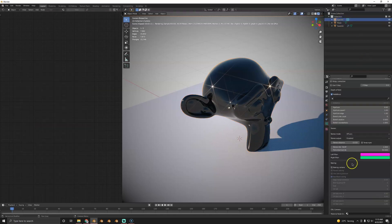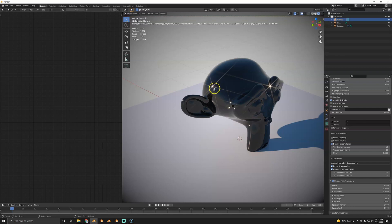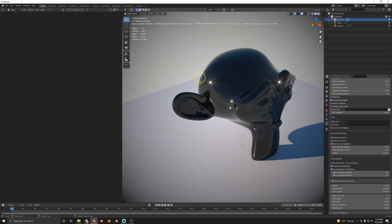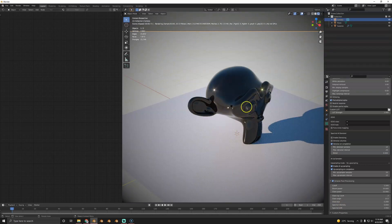A very high f-stop like f/22 or f/32 is what gives you star glares in real life, but there's no direct correlation between glare and f-stop here — that would be pretty cool. There is glare blur, which is kind of the equivalent to a low f-stop, maybe around f/5 or f/6. This works really well especially on cars and looks very realistic.